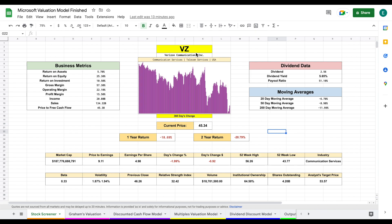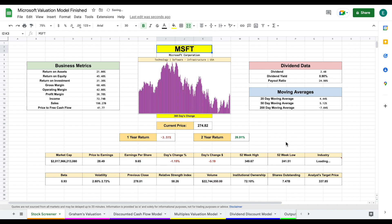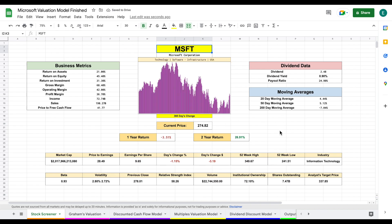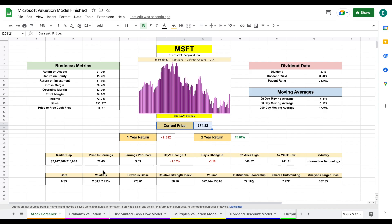The very first thing we're going to do is plug in the stock ticker of the company we want to analyze. For this example we're looking at Microsoft, so I'll plug in their ticker and hit enter. You can see all of this data automatically loads in — we have business metrics, dividend data, moving averages, current price, one-year and two-year return.